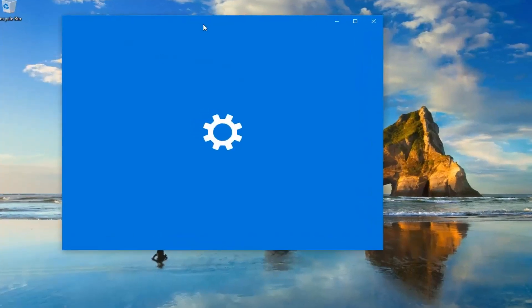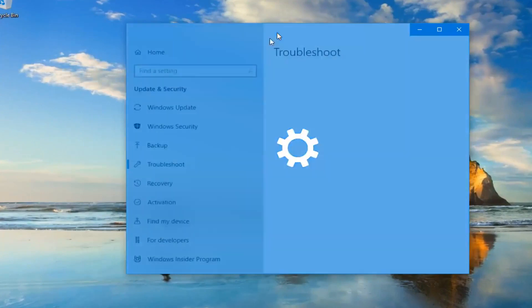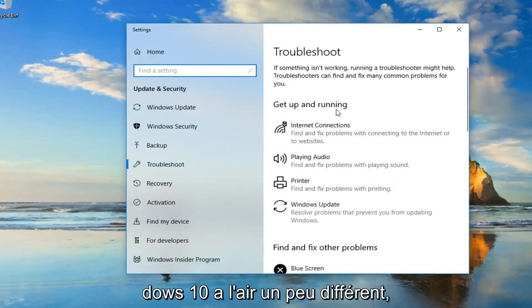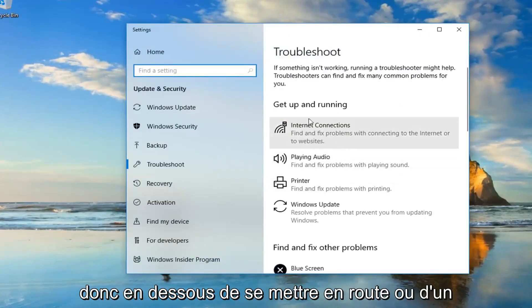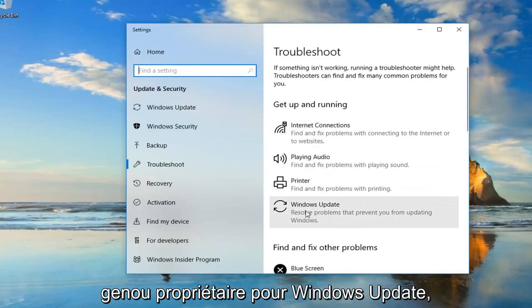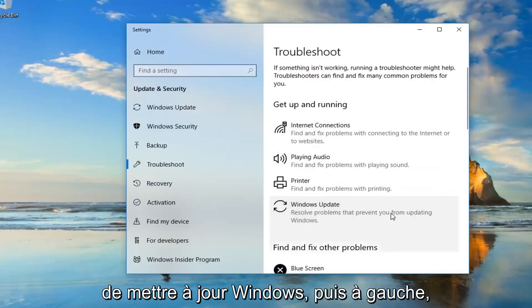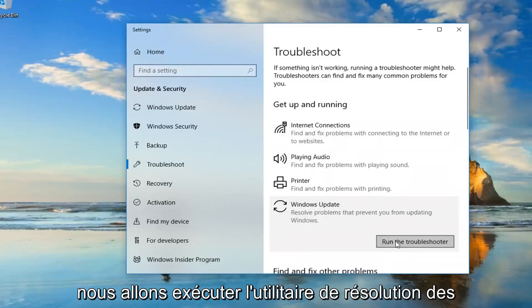If you're on Windows 7, there will be a list of different troubleshooting utilities you can use as well. Windows 10 looks a little bit different. So underneath Get Up and Running, we're going to go underneath Windows Update. There's all problems that prevent you from updating Windows. And then left click on Run the Troubleshooter.